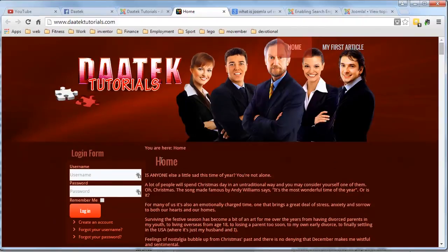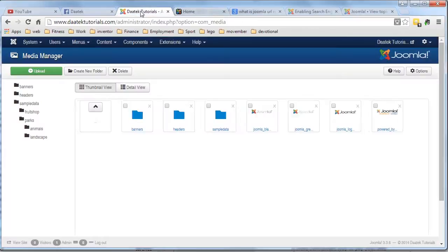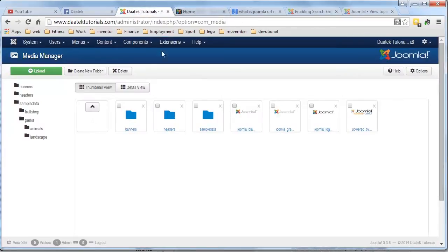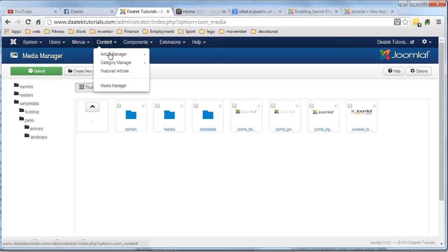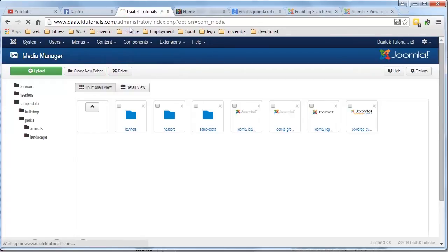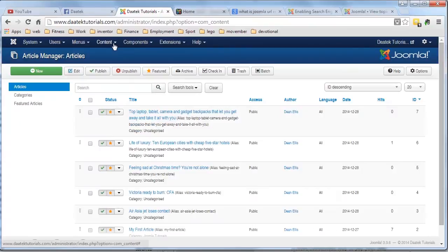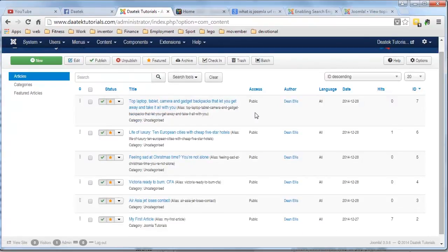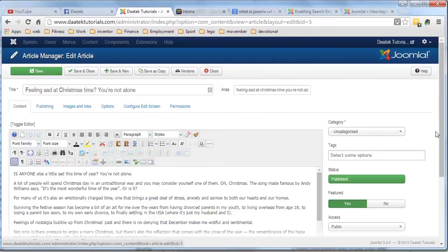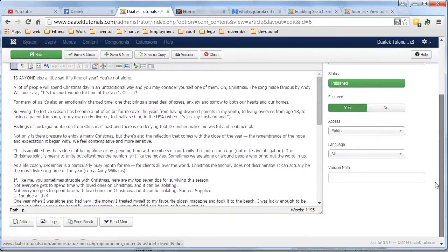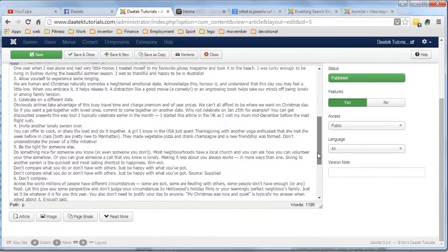The first article we're going to look at is the Christmas one. So we're going to Content, Article Manager — obviously we're in the Administration area, so you need to log into your Administration area. We'll look at that first article that was at the top of the page, which was 'Feeling Stout at Christmastime'. We'll click on that and here's our article. Notice how it's a fairly lengthy article, full of text.